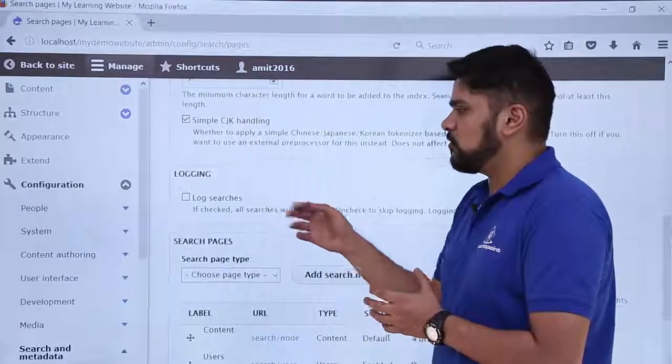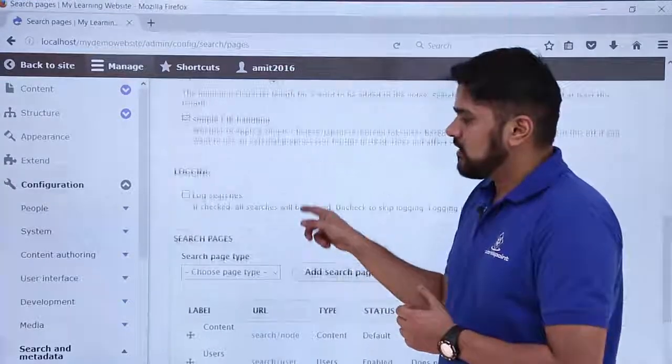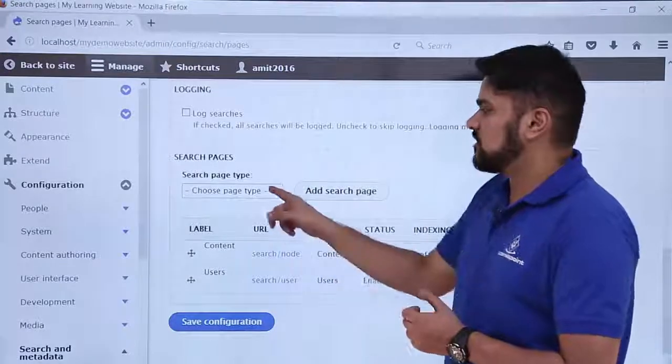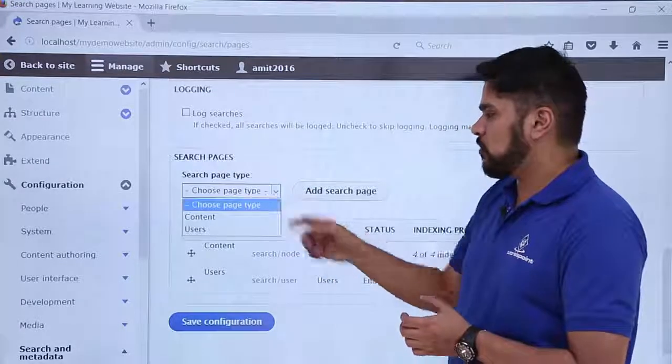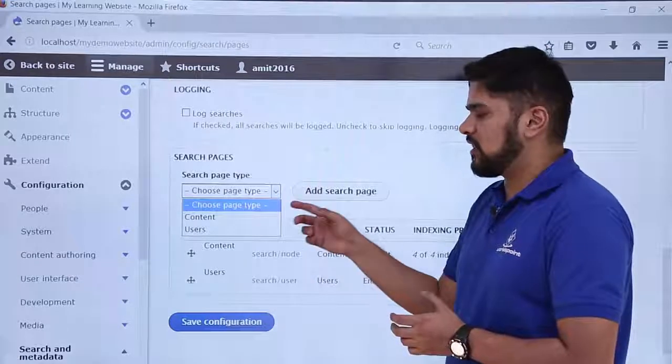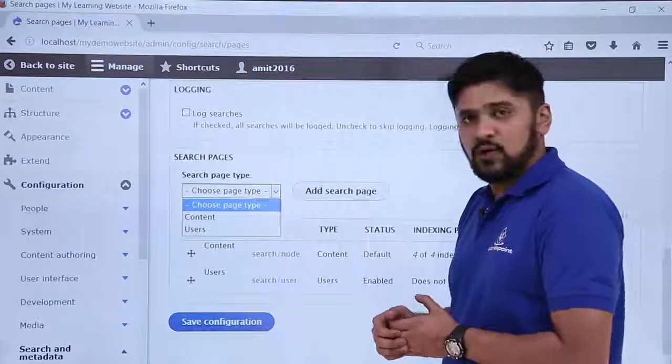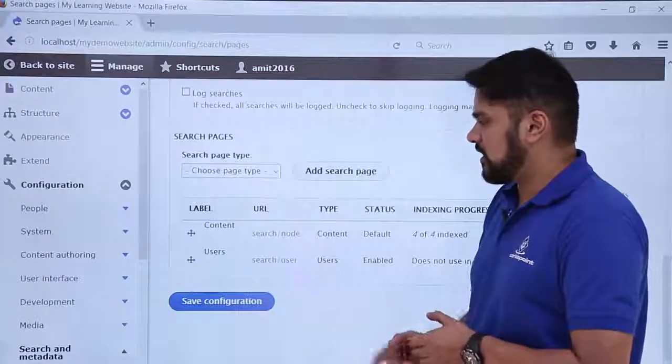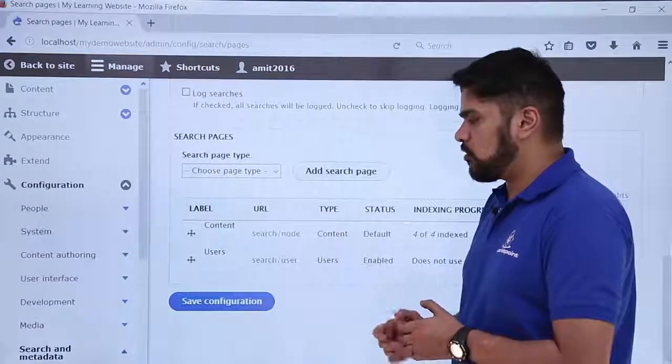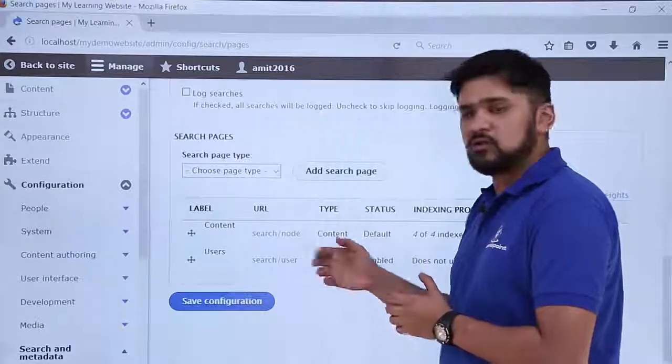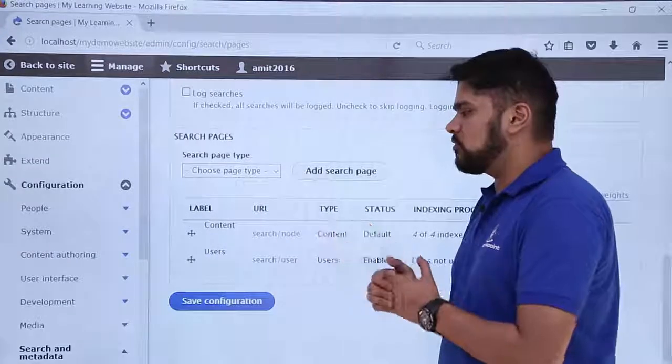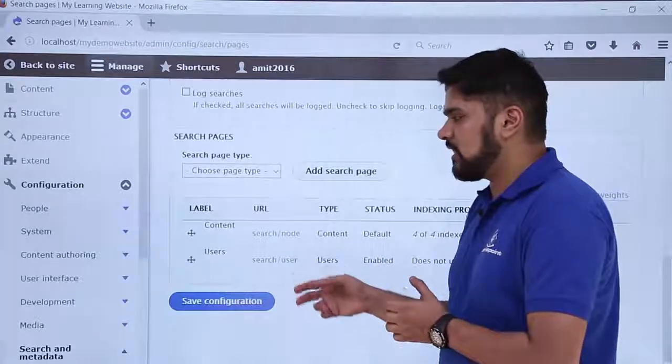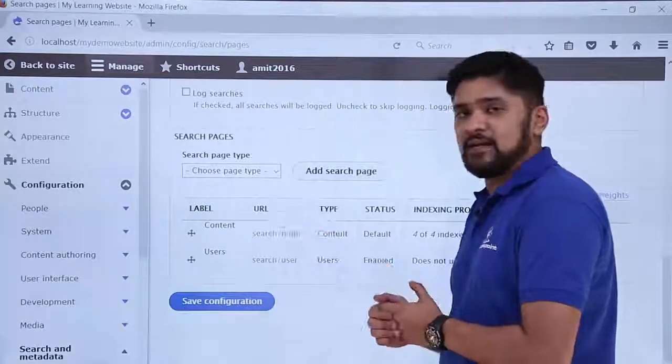Next one is search pages. Here you can go for the search pages, you can select the page type. If you want to add any search page or any container users, you can easily add it. But by default you can see that both types are enabled here. You can check the URLs and we want both of them. Let's say we have multiple users on our website, we also want those to get indexed for our website. That is good for our website even when we have enabled content.